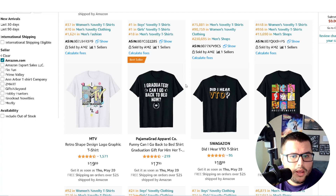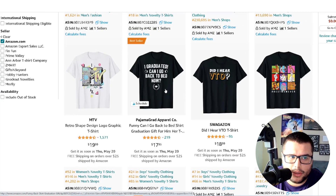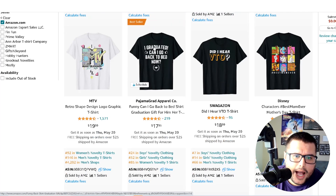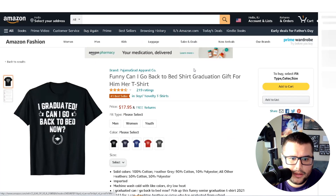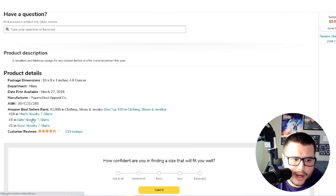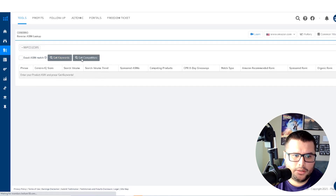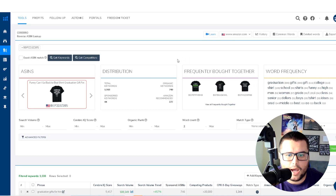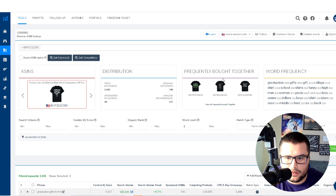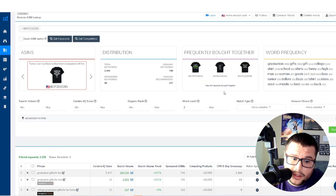I'm going to grab a top selling shirt for this example. You can use this for any product you're selling on Amazon - KDP, home and kitchen, it doesn't matter. If it has an ASIN you can plug it into Sellibro. I see this bestseller right here - 'I Graduated, Can I Go Back to Bed Now?' I'll grab the ASIN from the product details, paste it into Sellibro, press 'Get Keywords,' and this is where the magic happens. It shows frequently bought together products, giving you a ton of information.